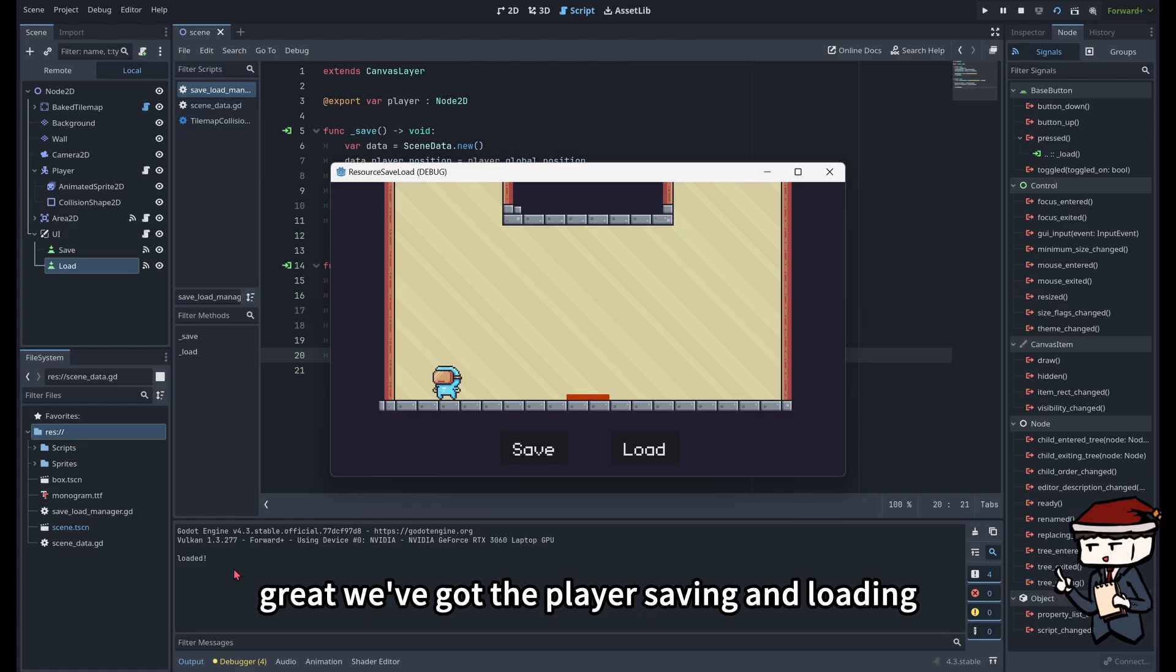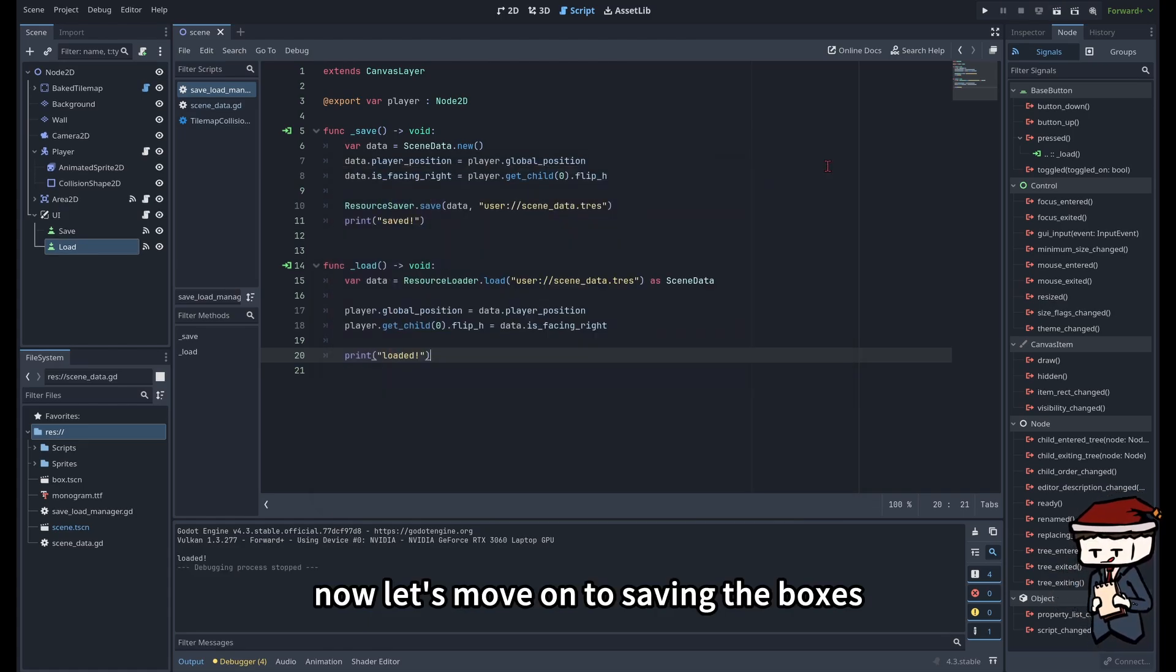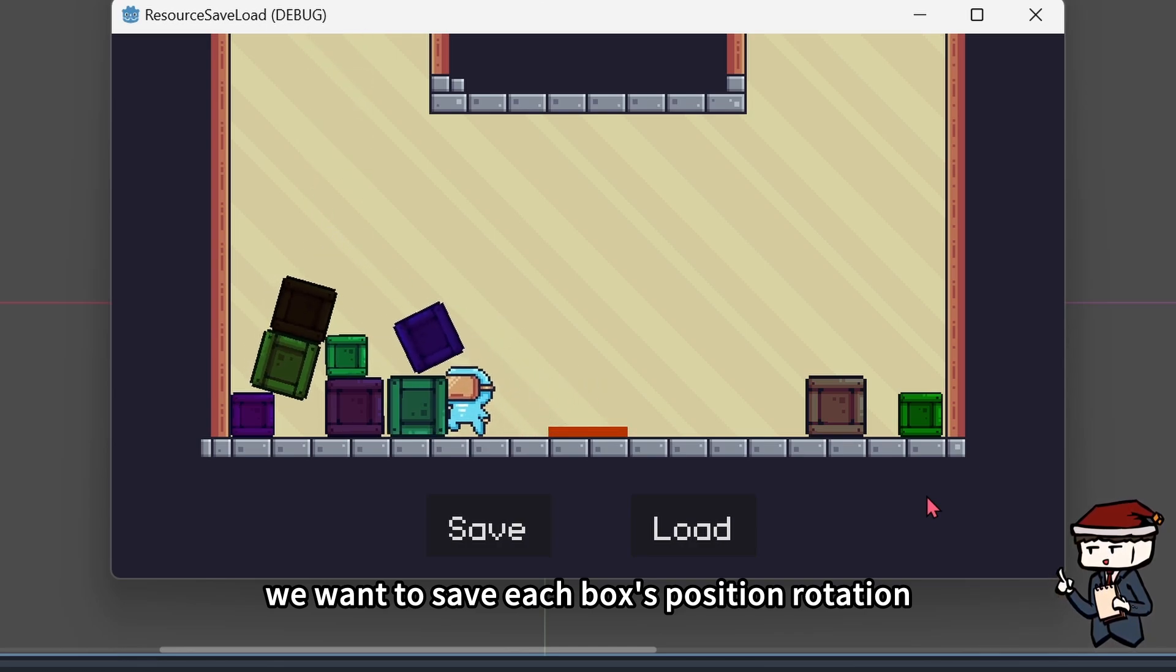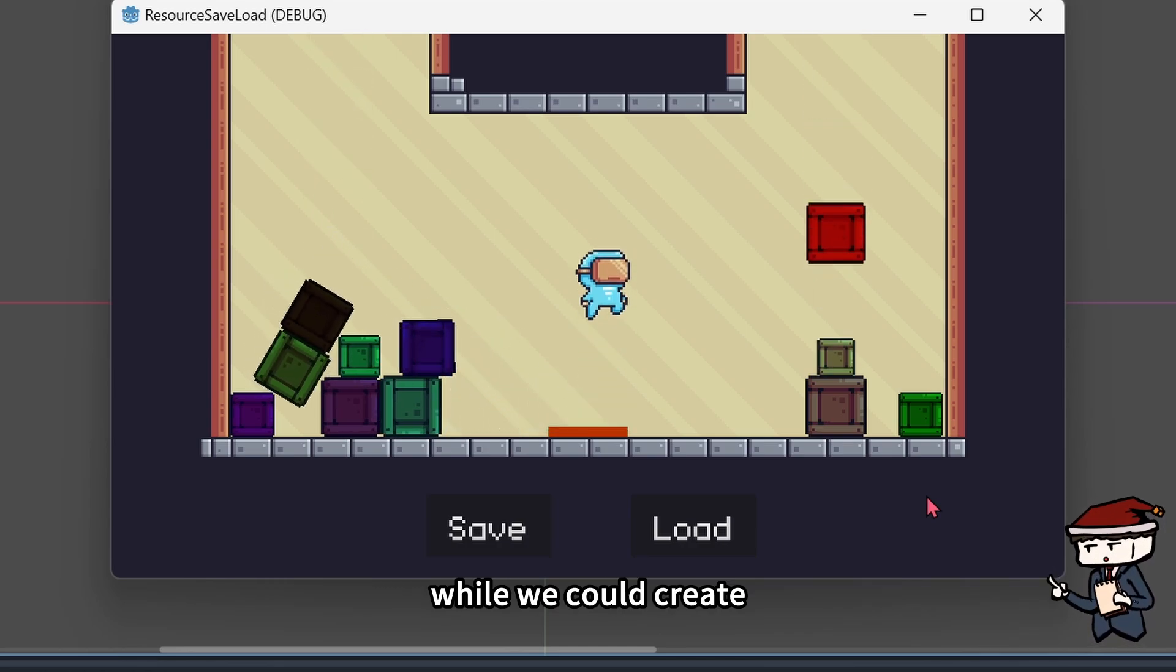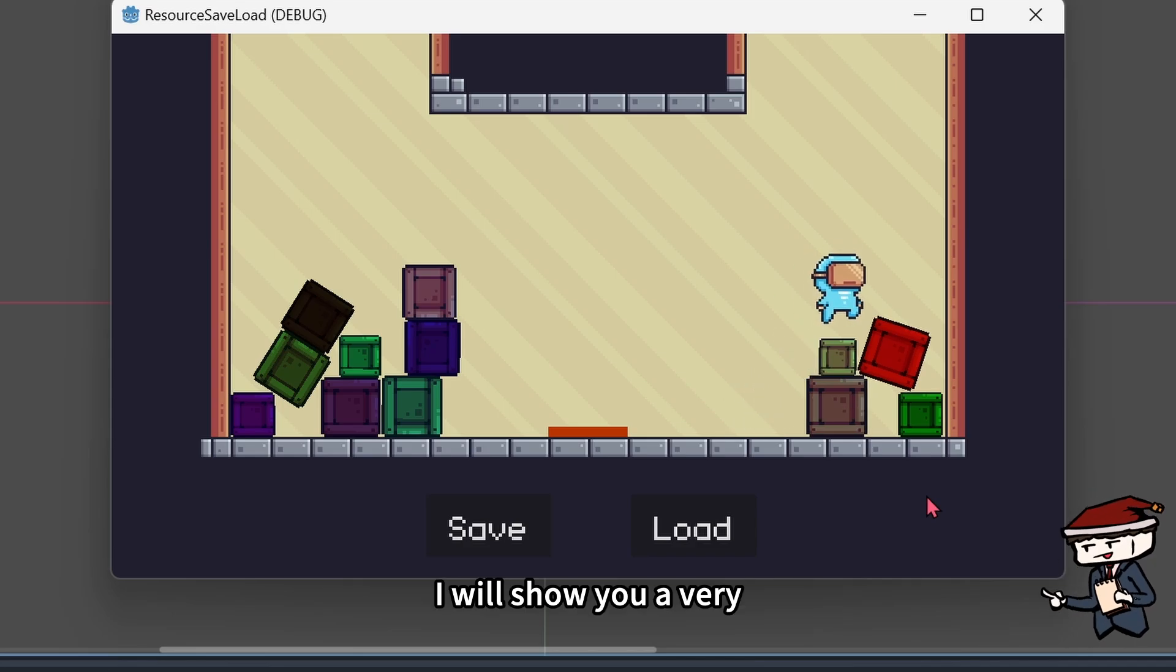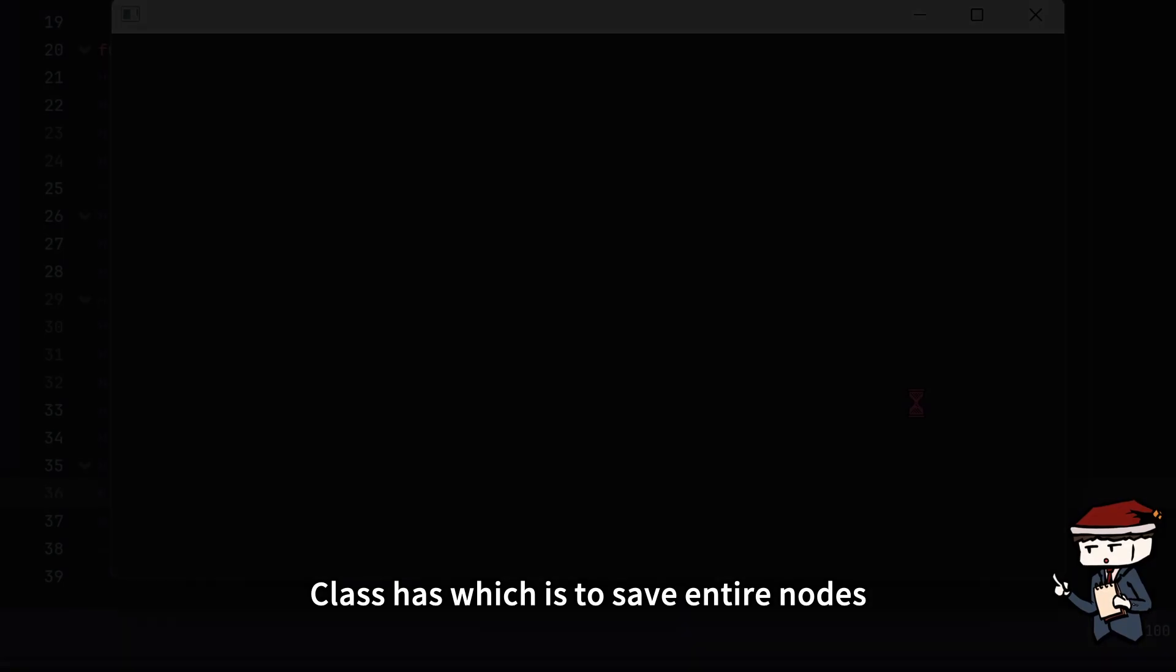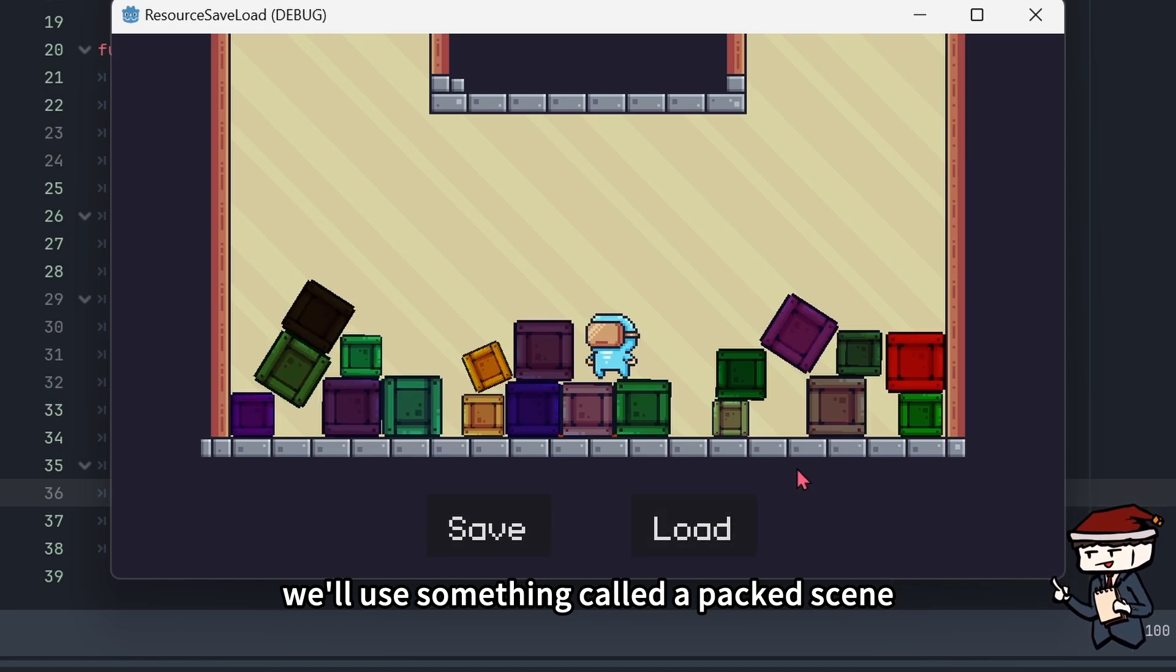Great, we've got the player saving and loading. Now let's move on to saving the boxes. We want to save each box's position, rotation, size, and color. While we could create an array for each of these properties, I will show you a very handy functionality that resource class has, which is to save entire nodes. We use something called a packed scene.